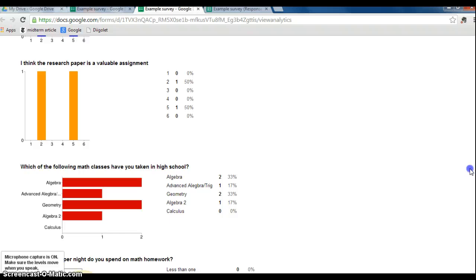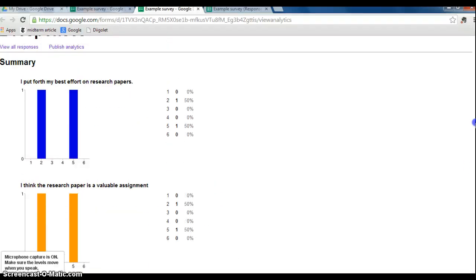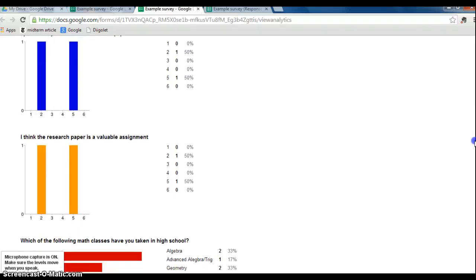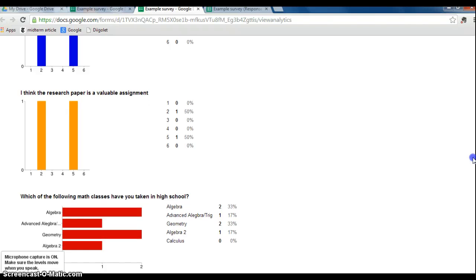So again, if you haven't watched the video on creating graphs and charts, you need to watch that because you will have to create some sort of a spreadsheet unless you can figure out something that I haven't been able to figure out yet, which I'm sure is quite possible because some of you are brainiacs with technology.